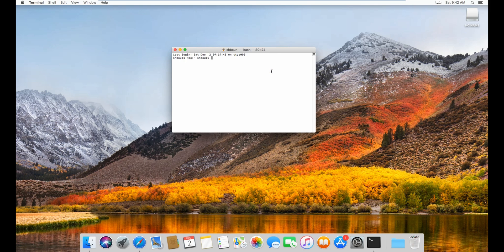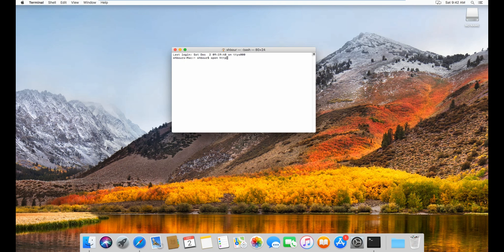Alright, so first of all what you're going to do is go to the website. So open https://xpcoin.io